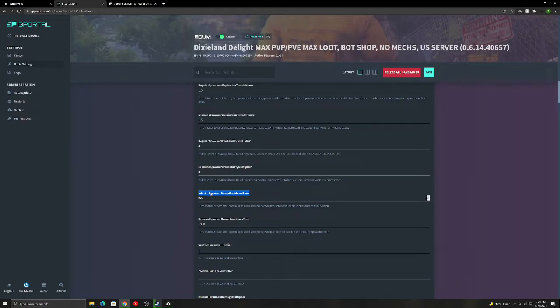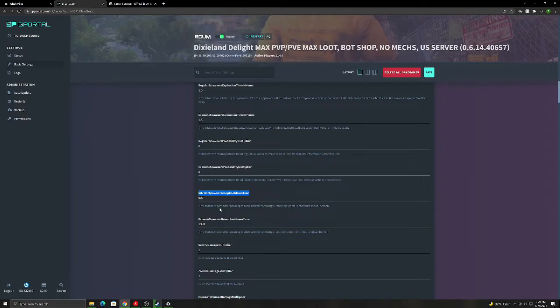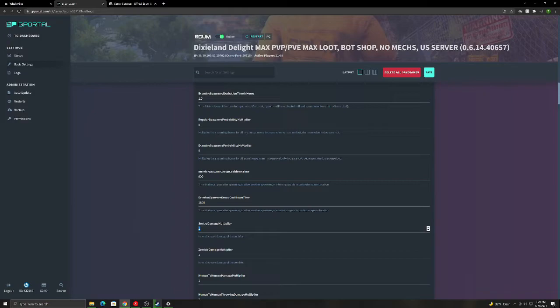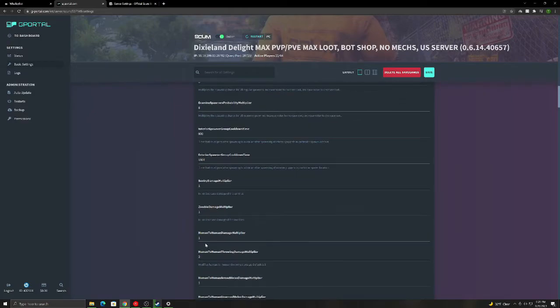This is interior spawner, so how often can interior puppets spawn at said location, like a gas station. How long until they can spawn there again after they spawned. Same with this, just exterior. This is the mechs, which I have disabled, so it doesn't really matter. But higher the number, the more damage it does. Lower the number, the less. Same with the zombies. Increase or decrease.